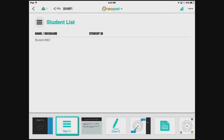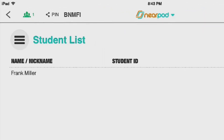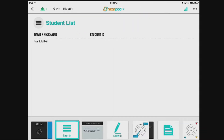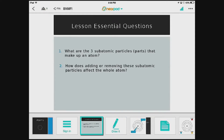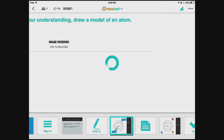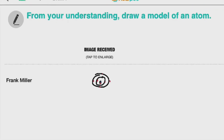Students are then instructed to enter this PIN on any device that supports the Nearpod app. As students join the presentation, they appear on the teacher's student list. When all students are signed in, the teacher can start the presentation. As the teacher goes through the presentation, the slides are shown on the students' devices. Embedded in the presentation are student activities in which the student is prompted to complete a task. As students complete each task and submit it, their responses are immediately available for the teacher to view.